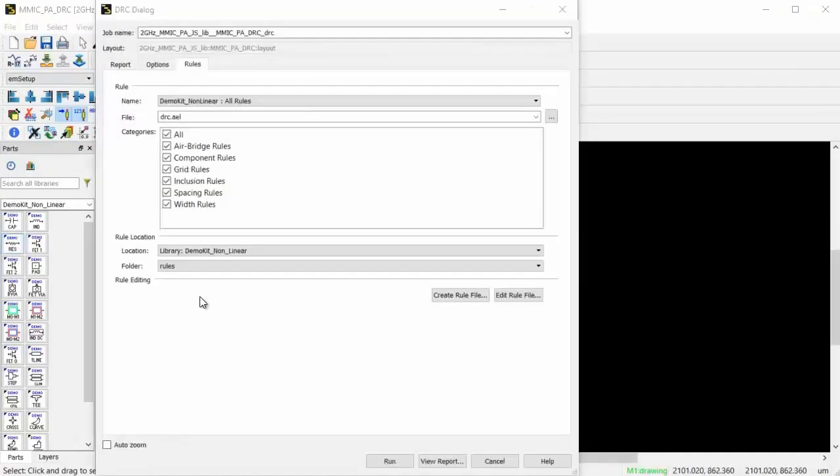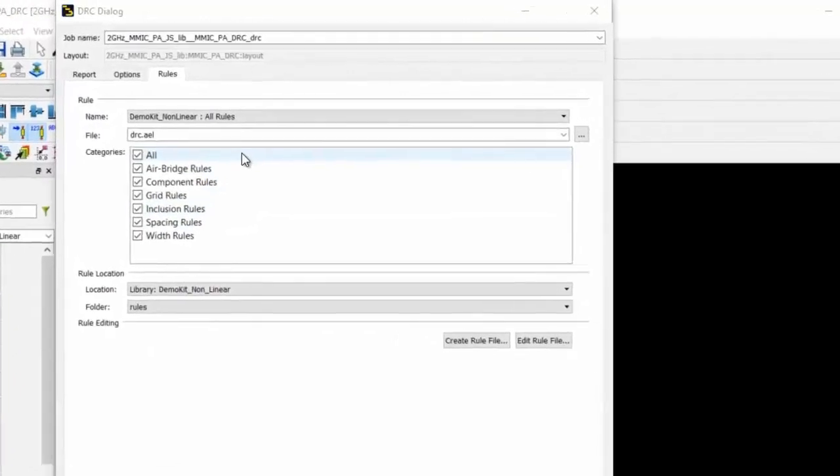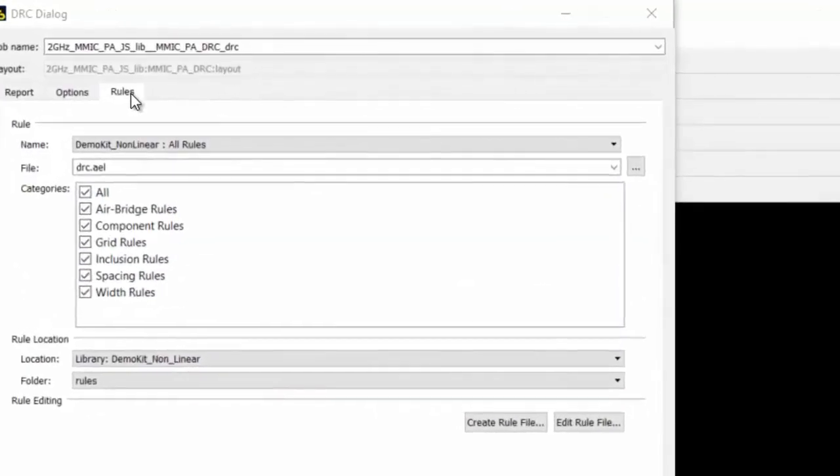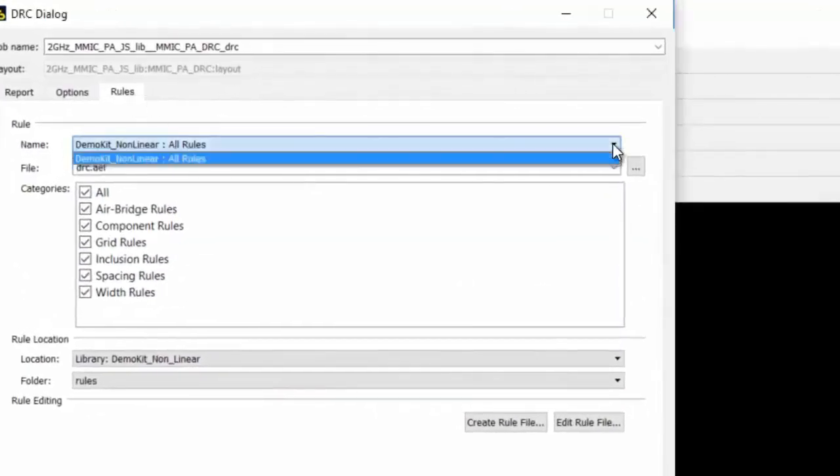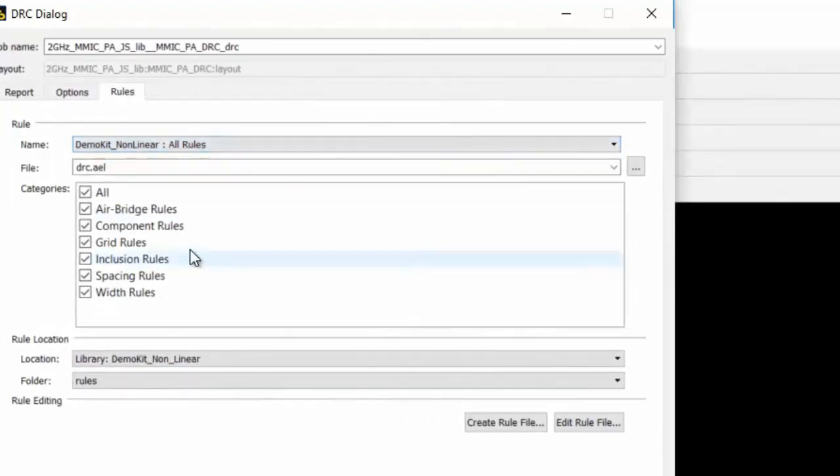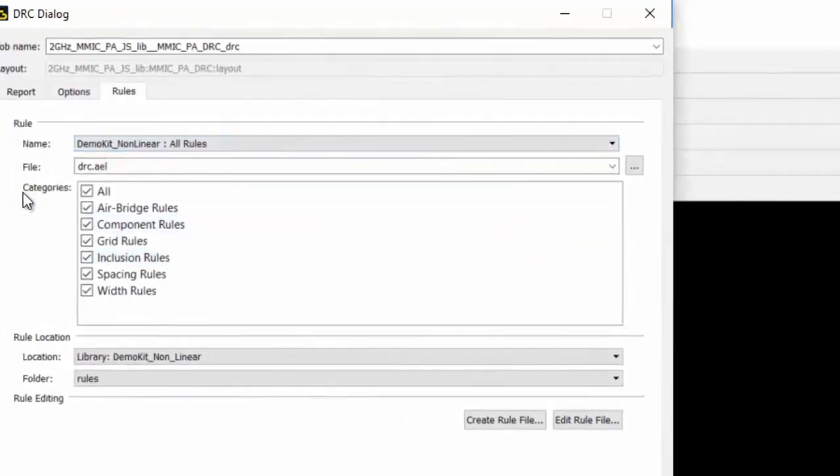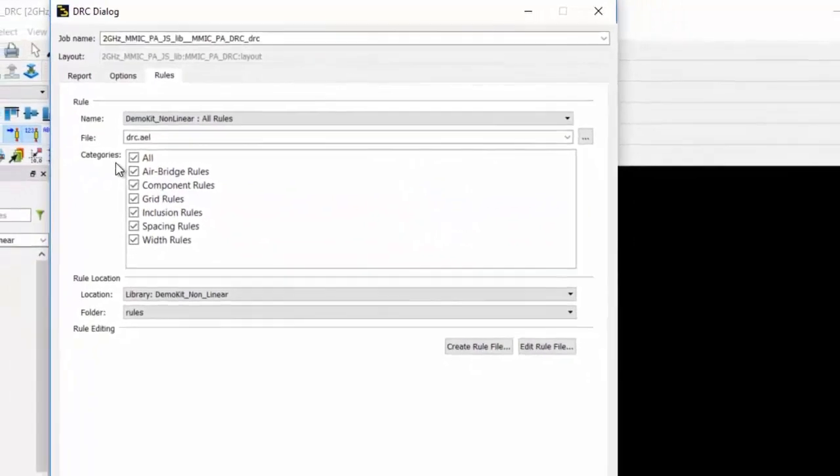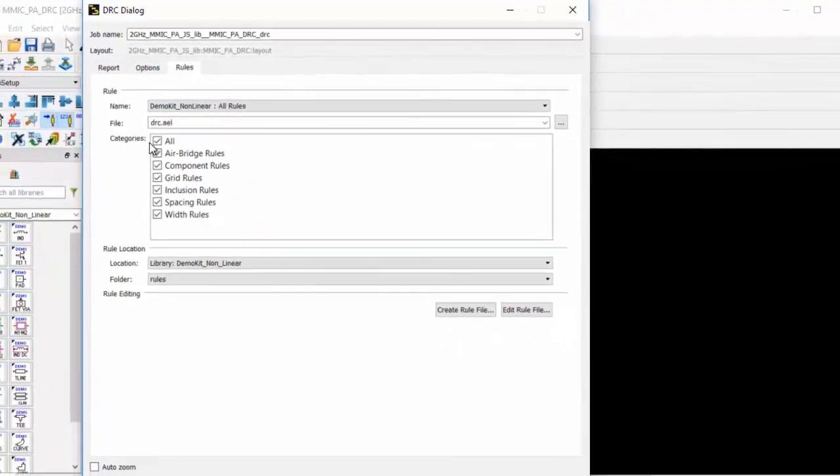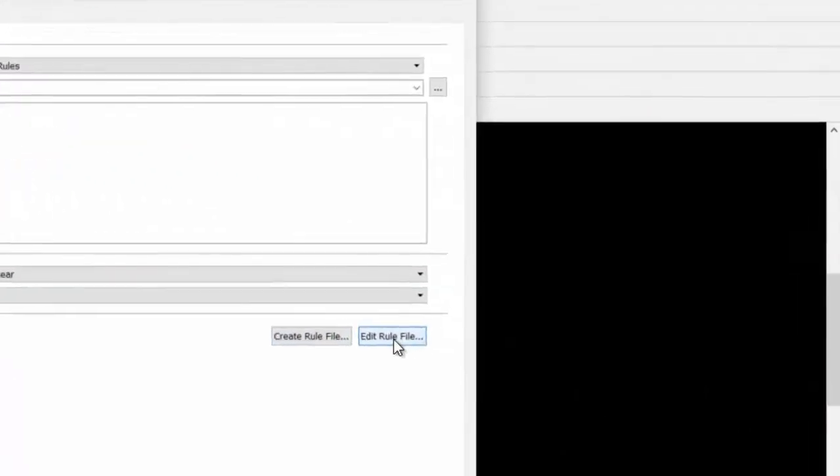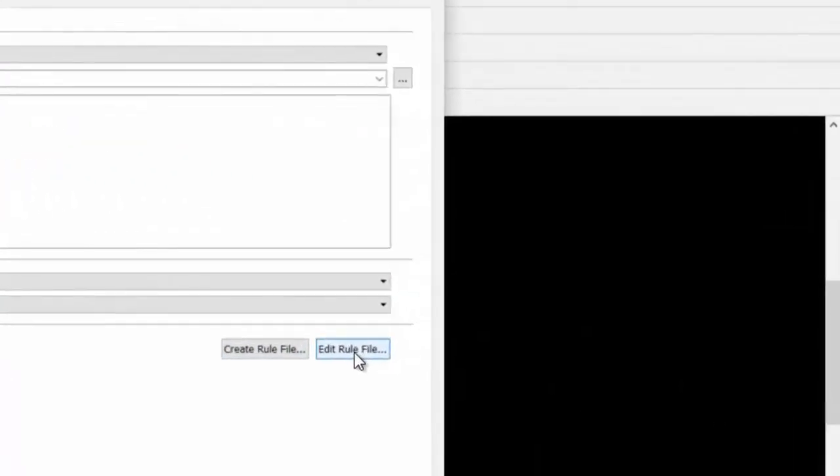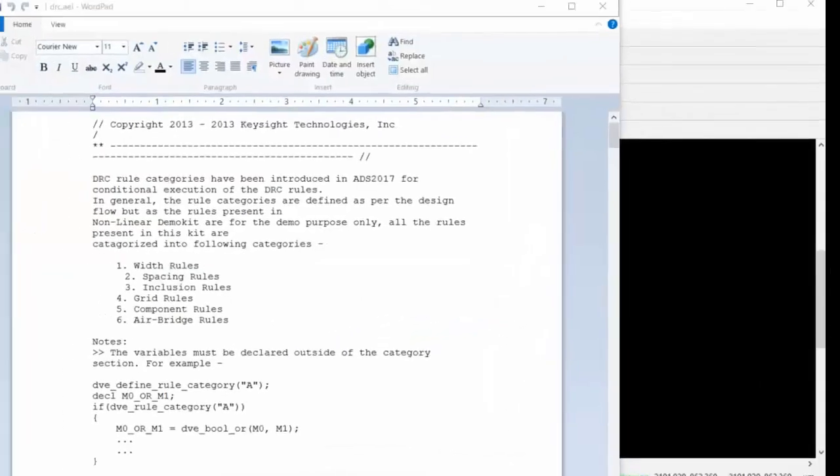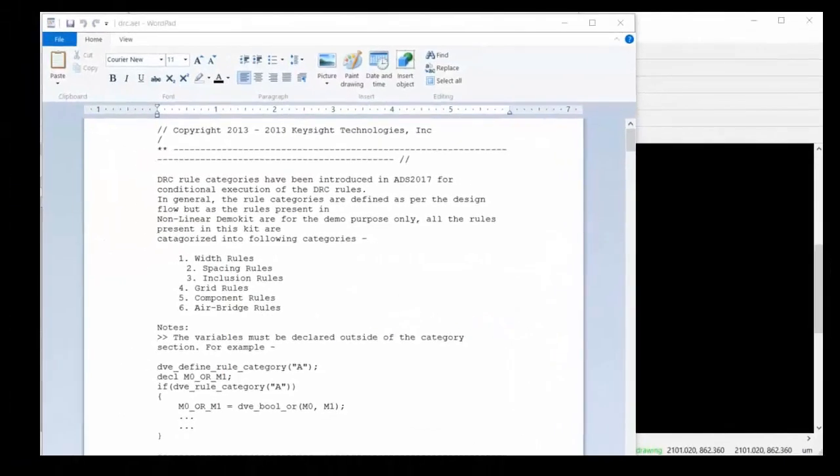The DRC dialog window opens up, and here we're looking at the Rules tab. You can specify the rule file name, and here you can select which category of rules you want to run, or you can select all rules. You can create a new rule file from this window, or you can edit an existing rule file as shown here.